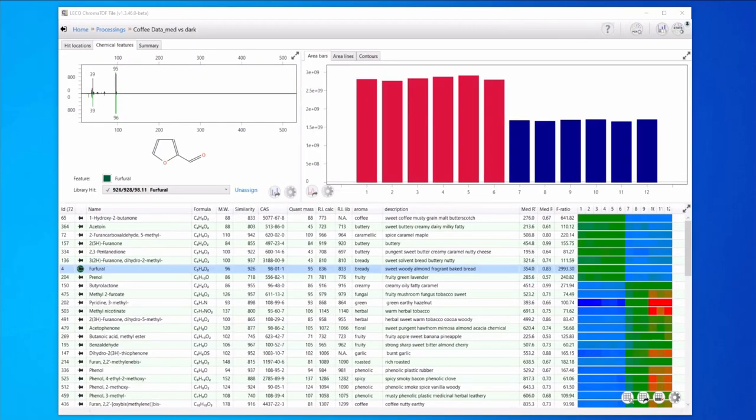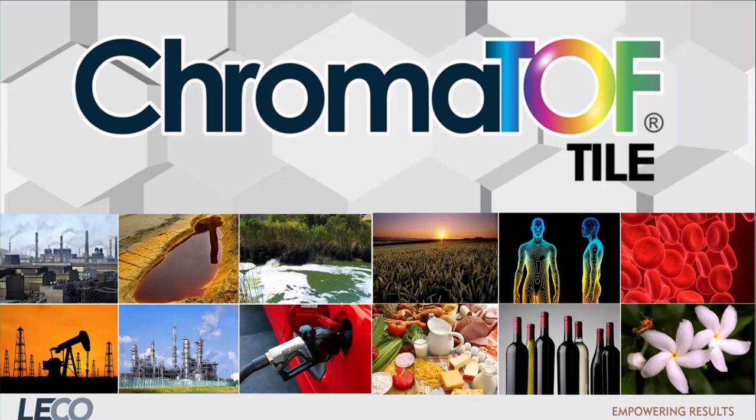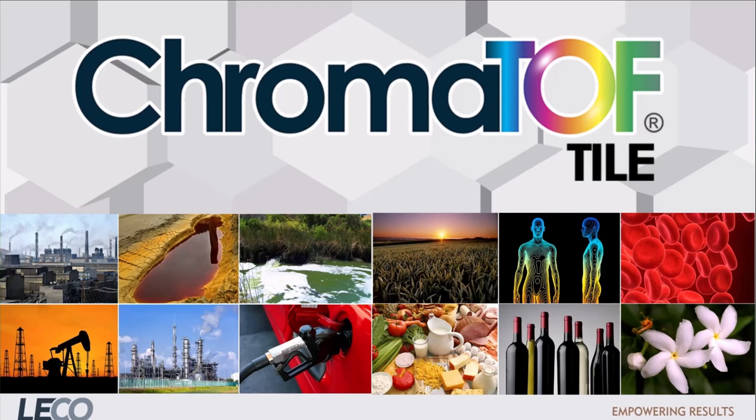ChromaTOF Tile is an efficient way to focus your analysis so that you can quickly find the important information in your data. In this example we explored coffee and roast level differences but this tool has broad applicability for many types of samples and experiments when the analysis goals involve comparing different classes or groups of samples with each other.